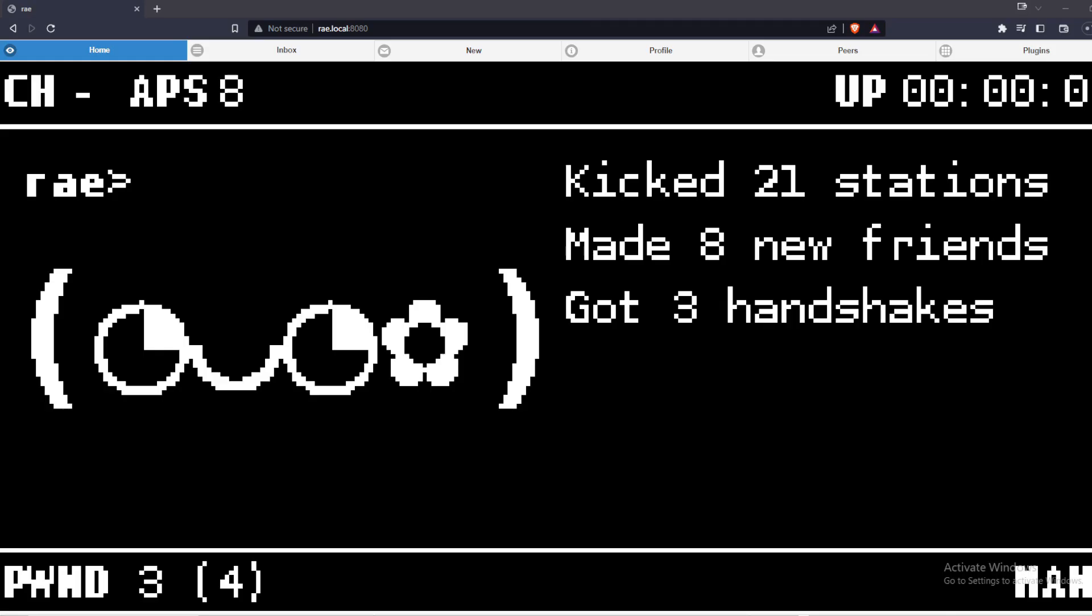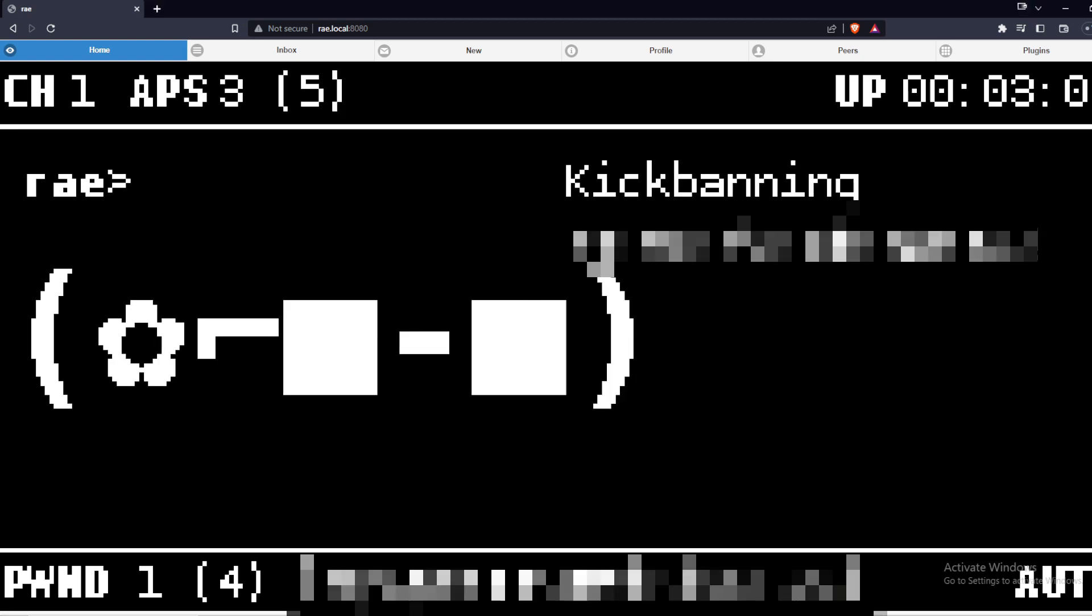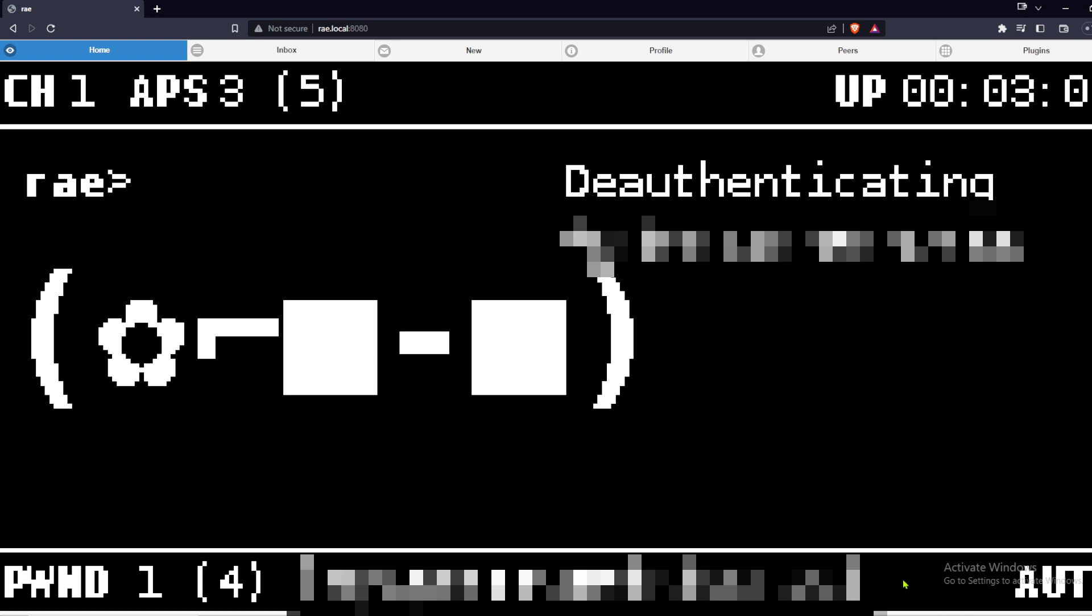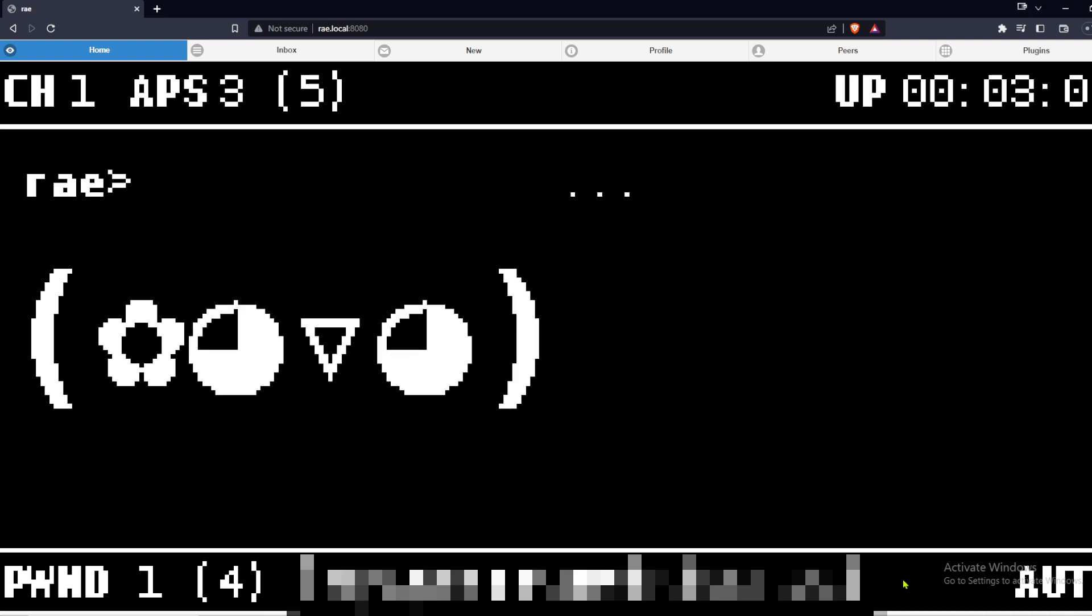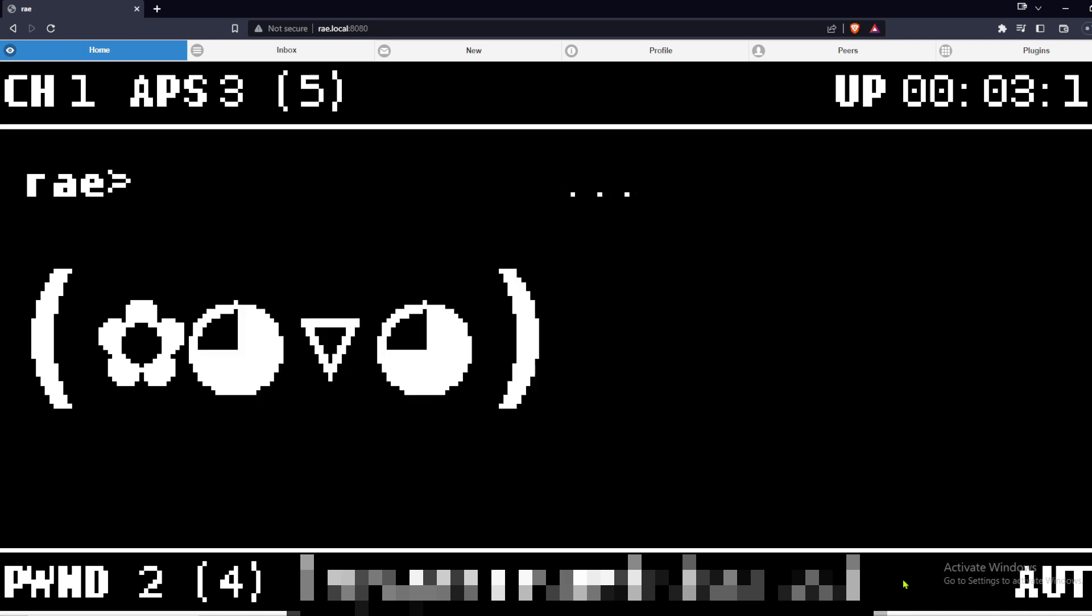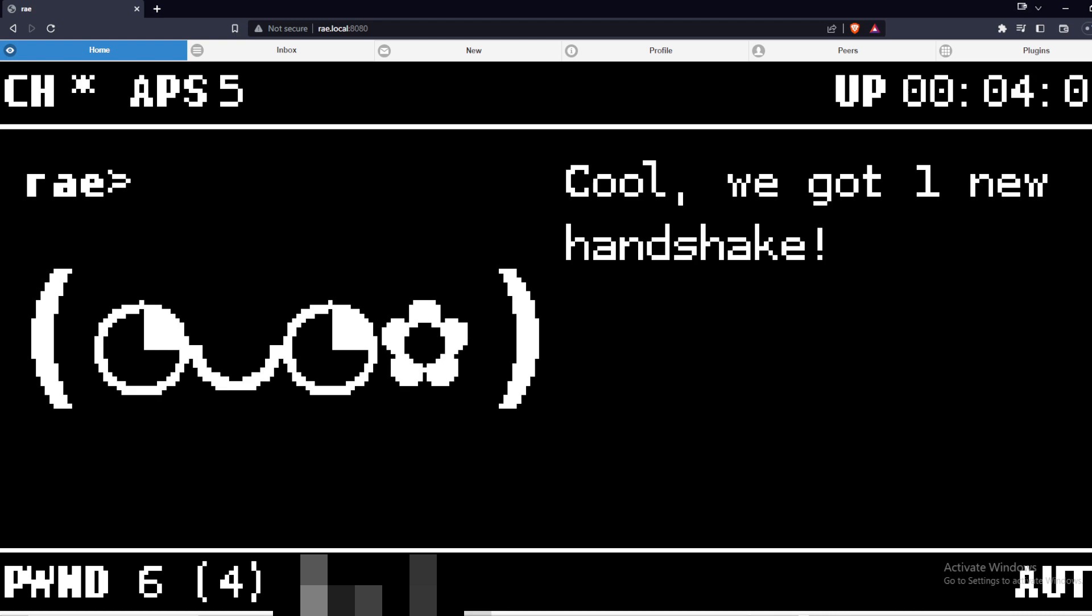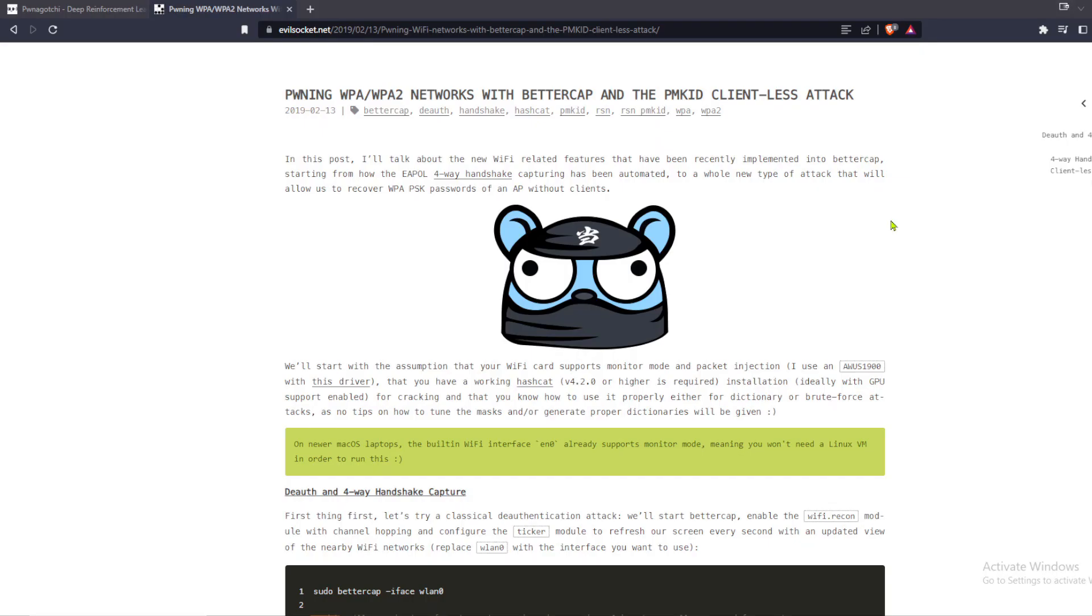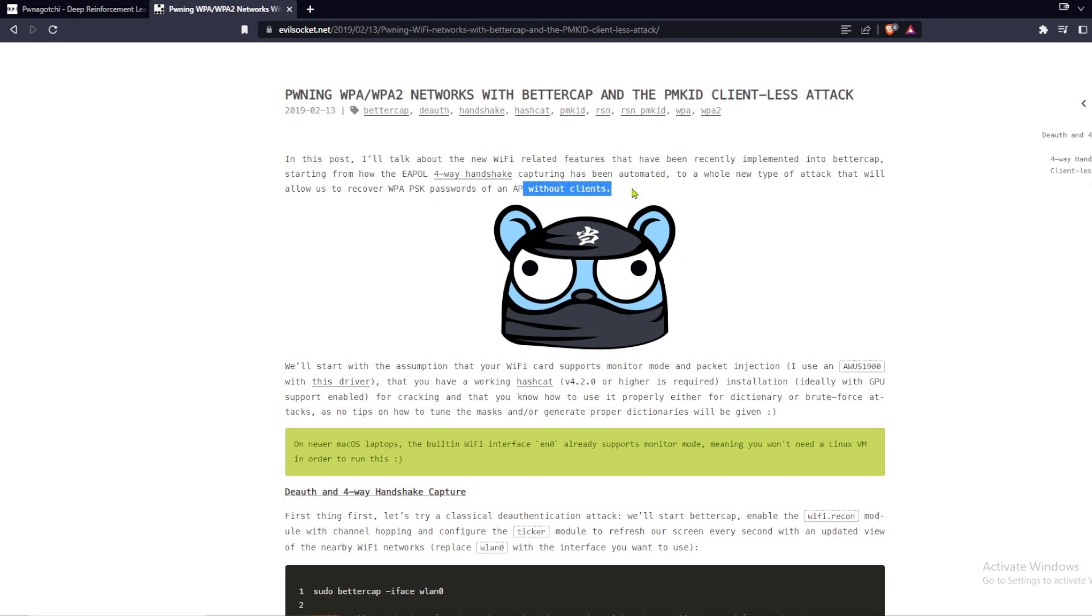Pwnagotchis by default send deauth packets to devices to force them to disconnect with the hope that the devices will reconnect so that Pwnagotchis can witness the handshake process. Can Pwnagotchis obtain WPA crackable material without sending deauth packets? Yes, they can wait around until the handshake process occurs naturally.